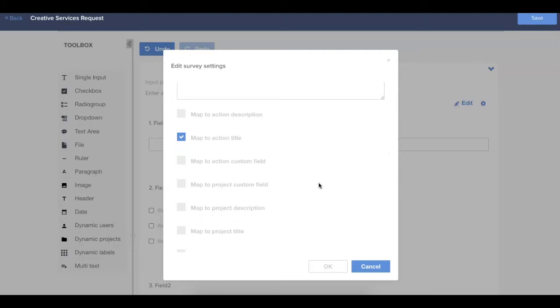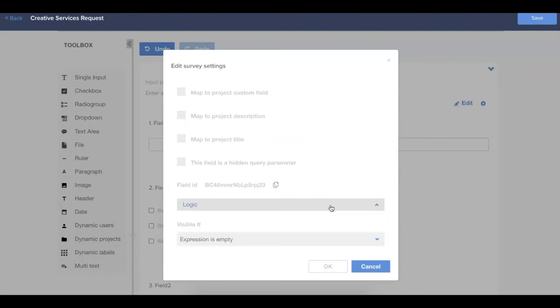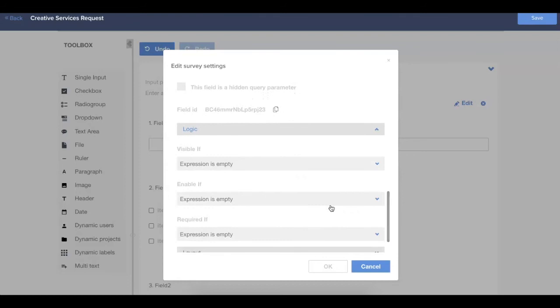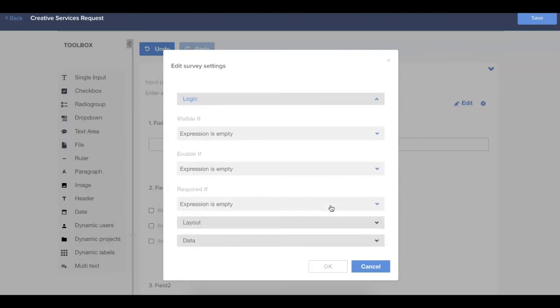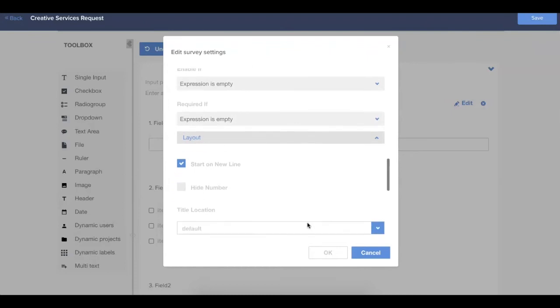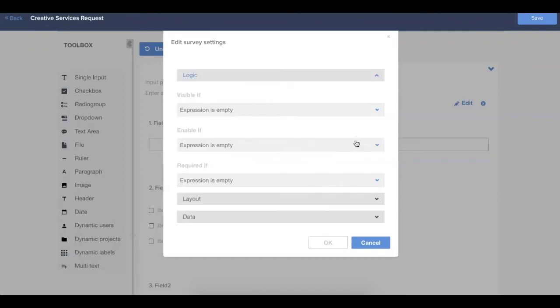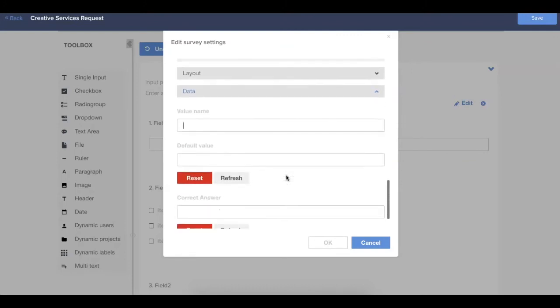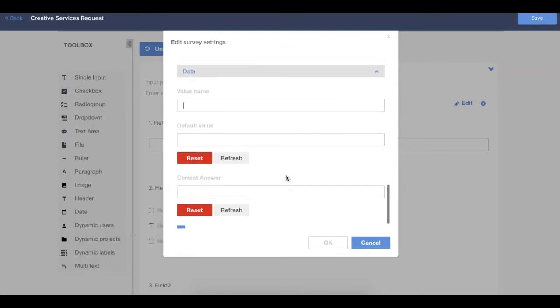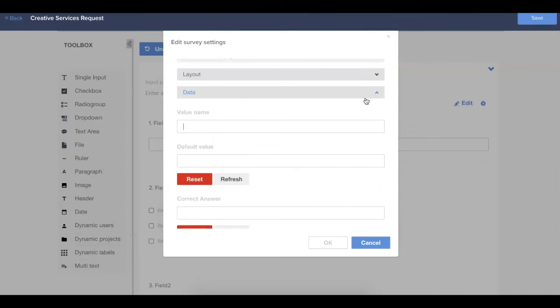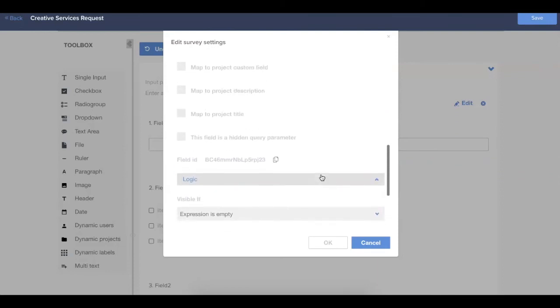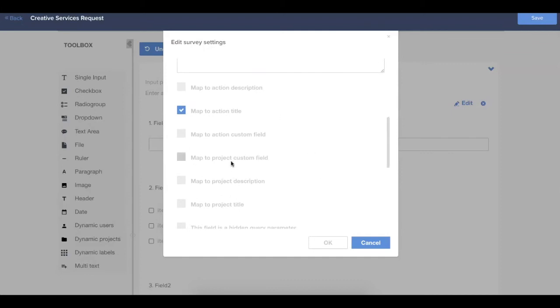Once you've selected the appropriate mapping, you can scroll down to the bottom where you'll see a couple more options. Logic is going to be where you create any sort of conditional logic within the form. So this might be making a certain question appear if you choose a specific answer in another field. You also have some layout options, and this is where you can choose if you'd like items to start in the same line, if you'd like to hide the field number, or if you'd like to change the title location. The final option for data is going to give you a couple of different options around restricting values for the answers in this field. In most cases, you're just going to want to be concerned with the mapping of that field type.